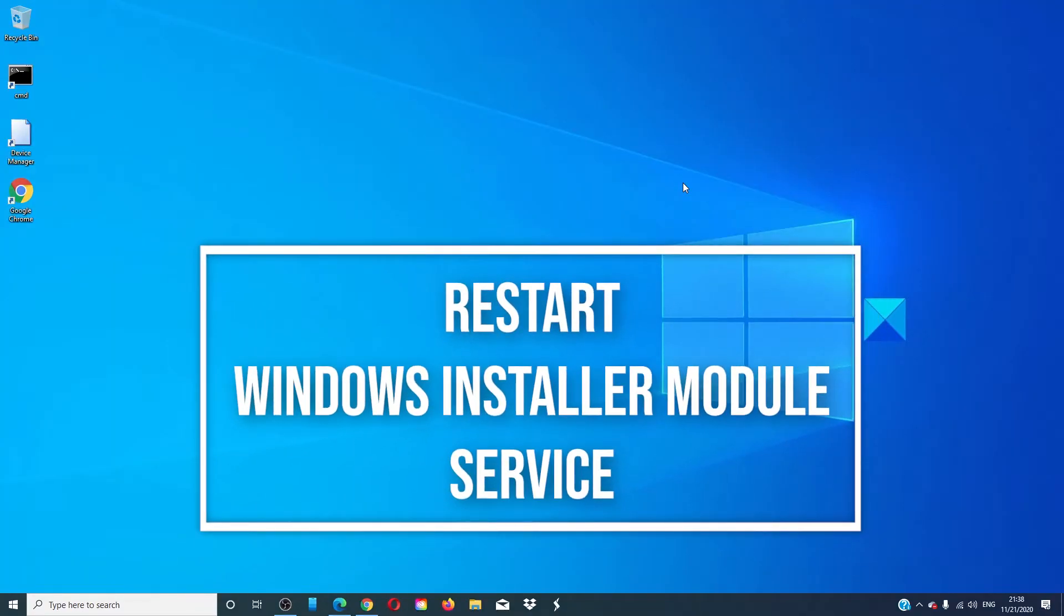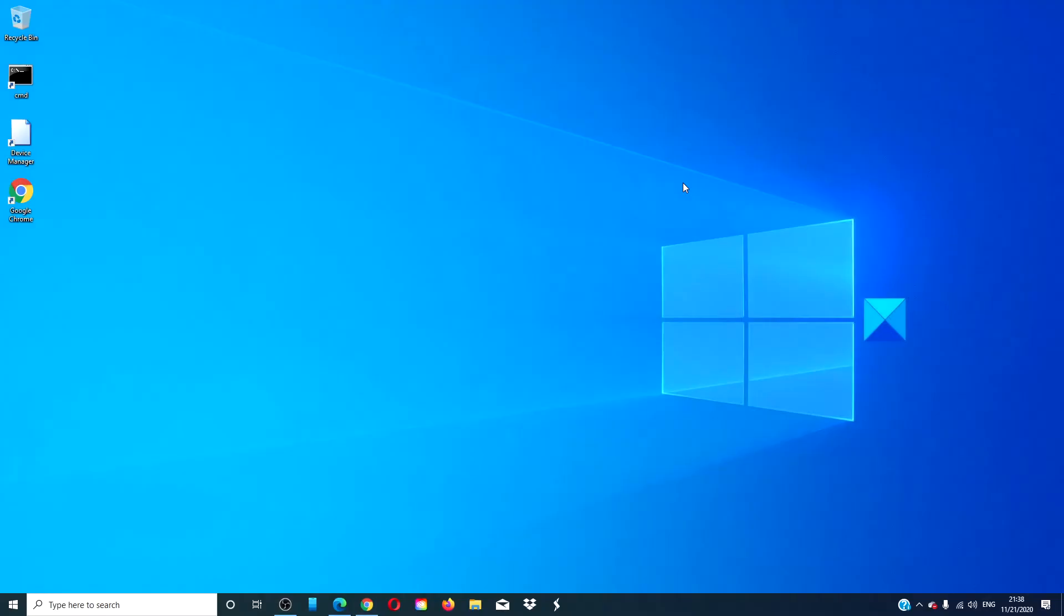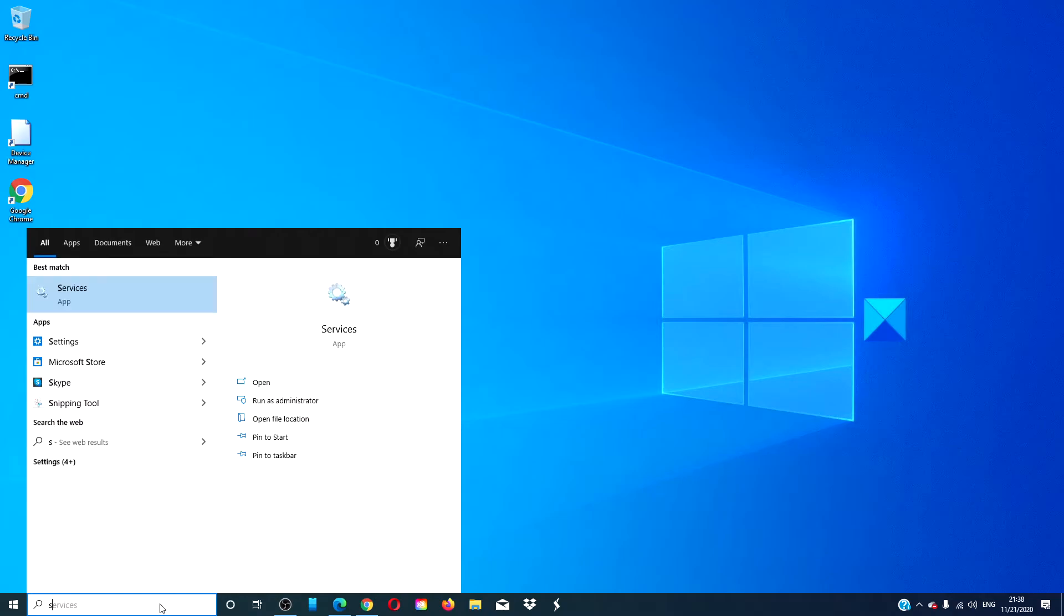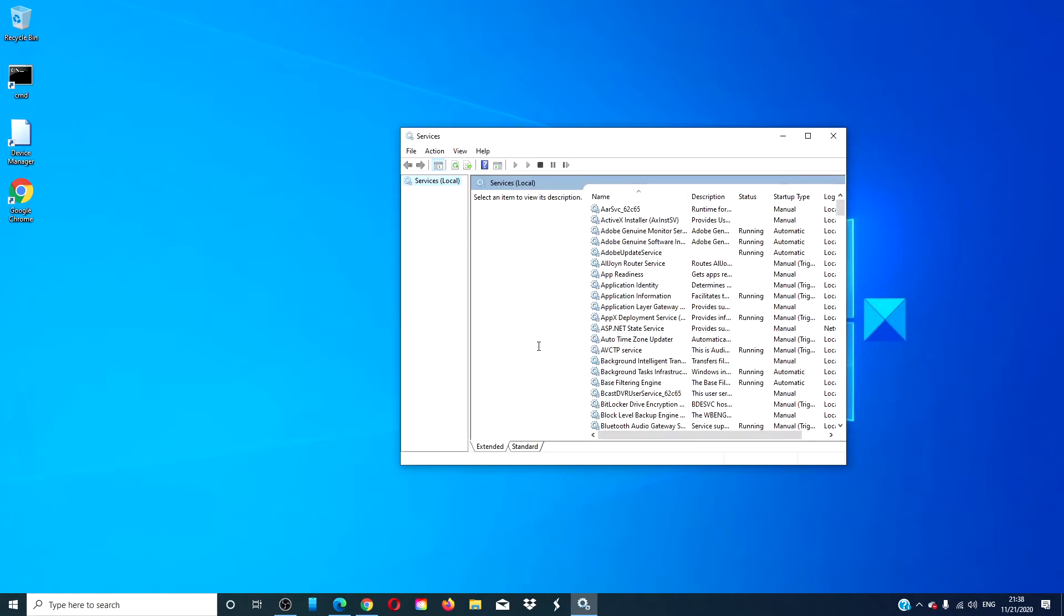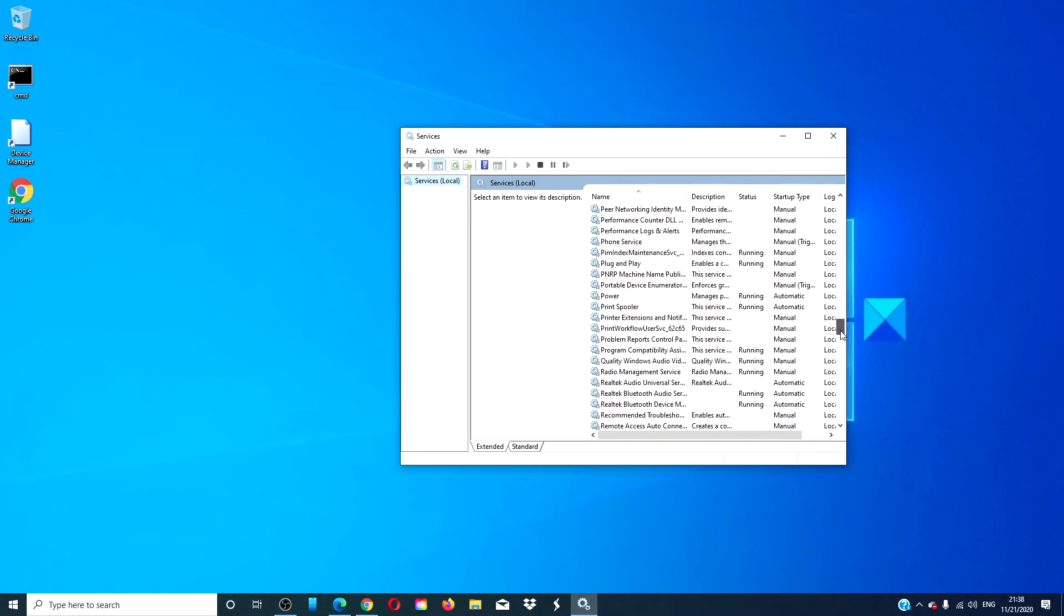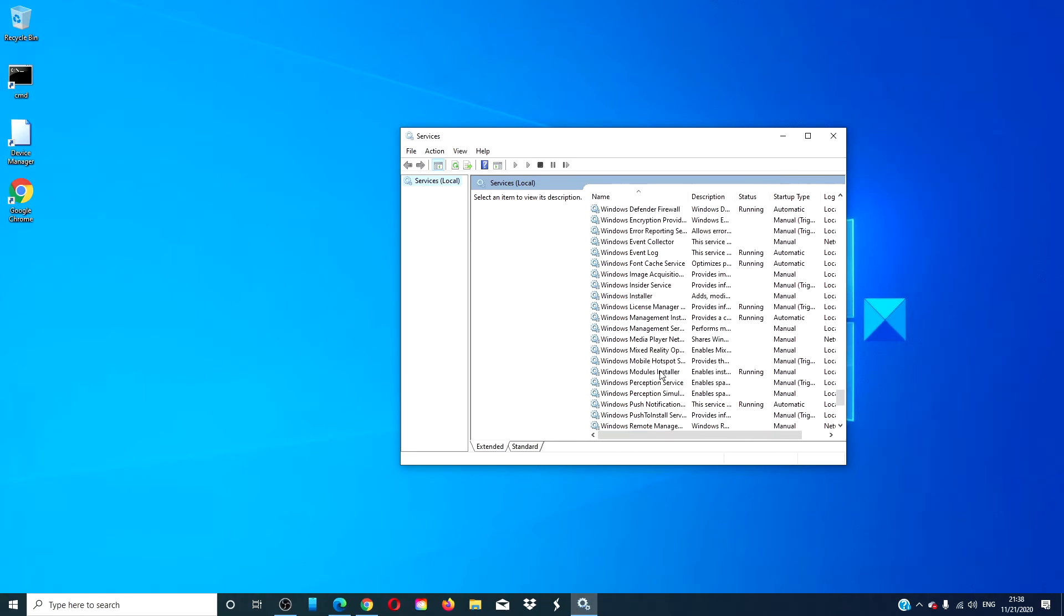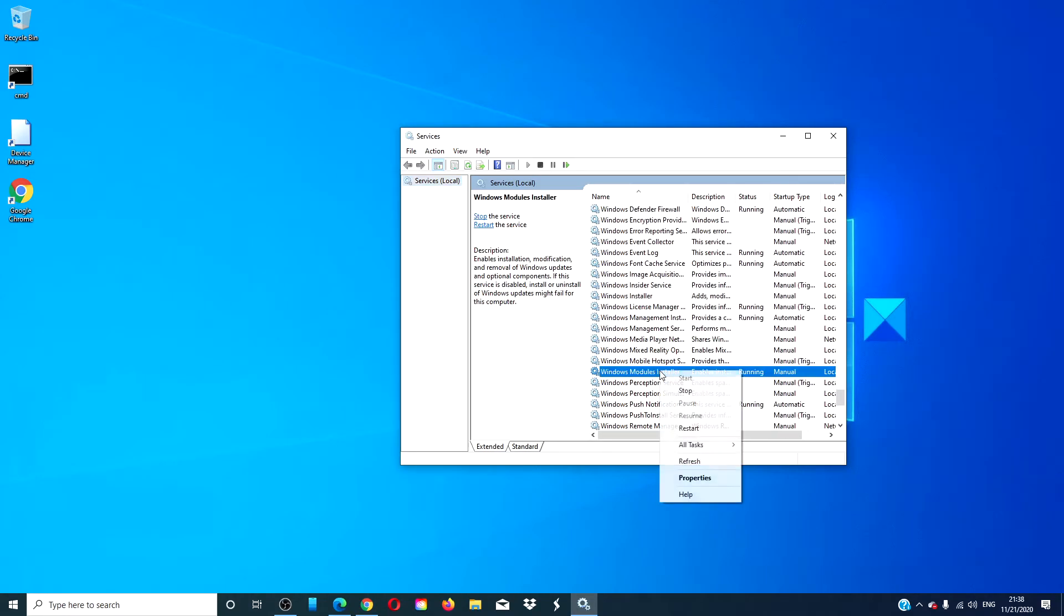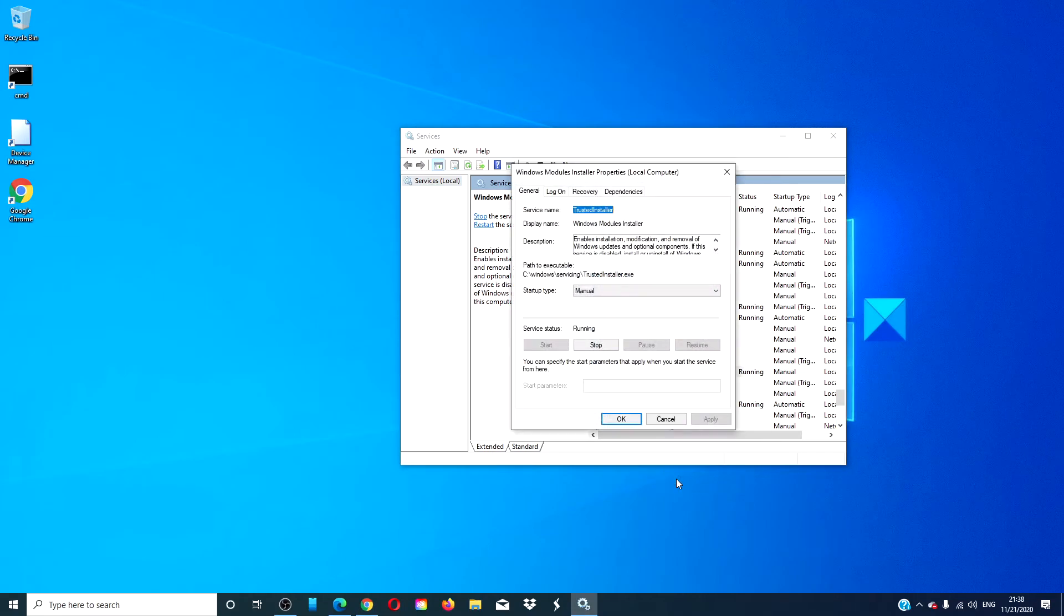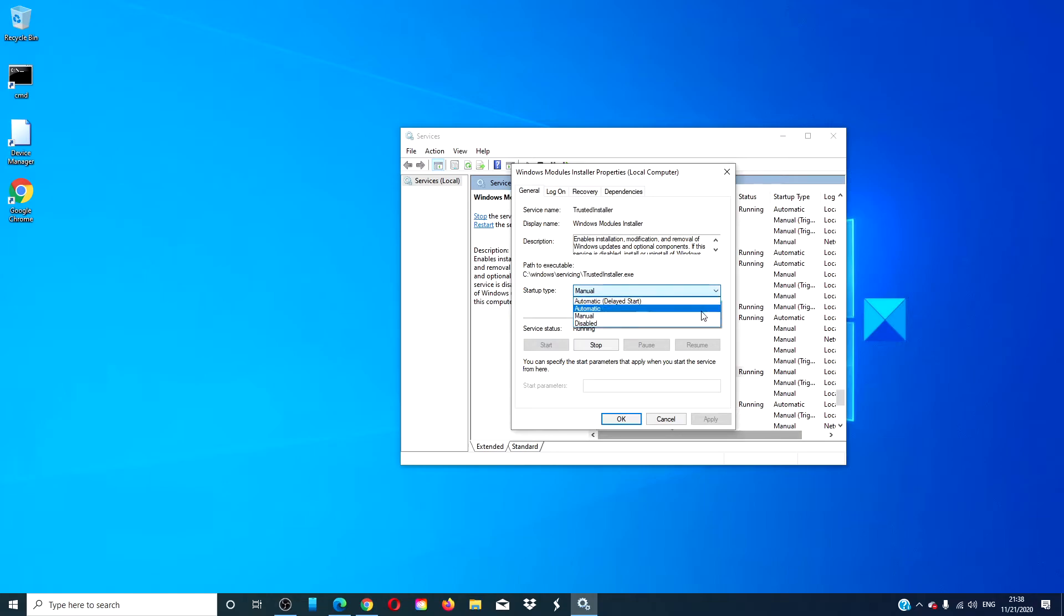Try restarting the Windows module installer service. Type services into the search menu. Look for Windows module installer. Make sure that it is running and it is set to automatic. If it is not, set it to automatic.